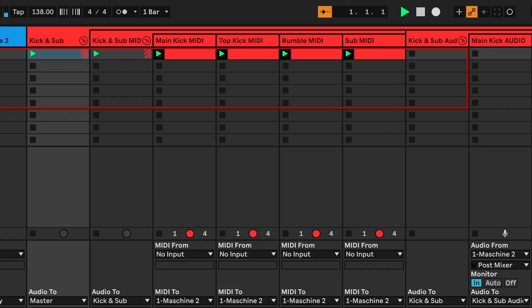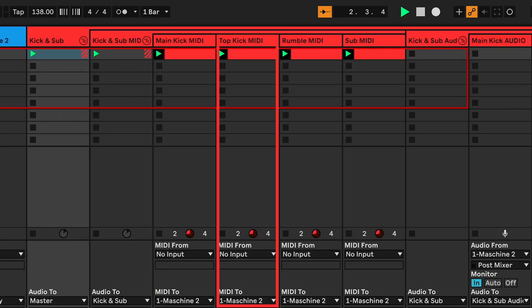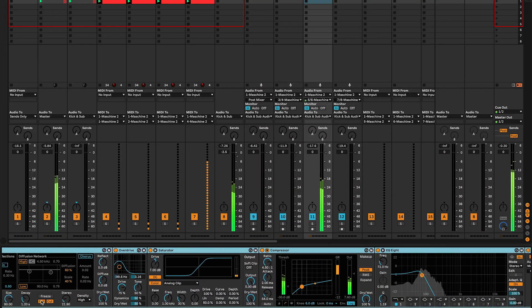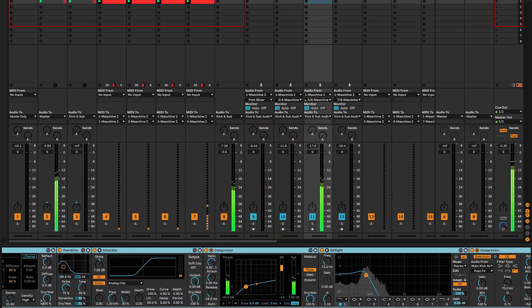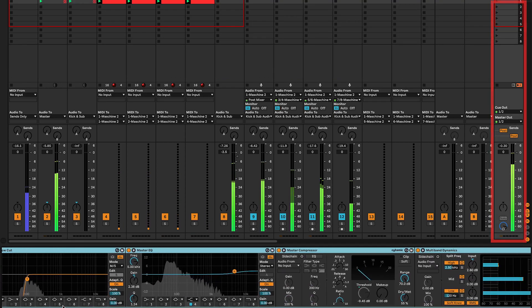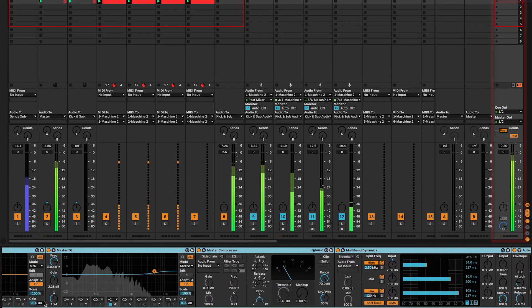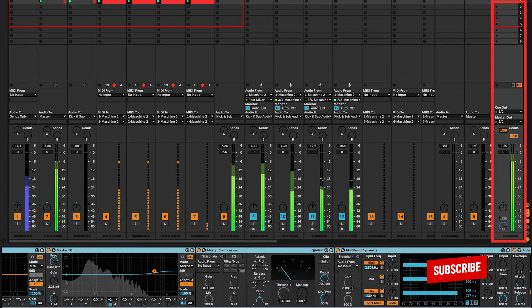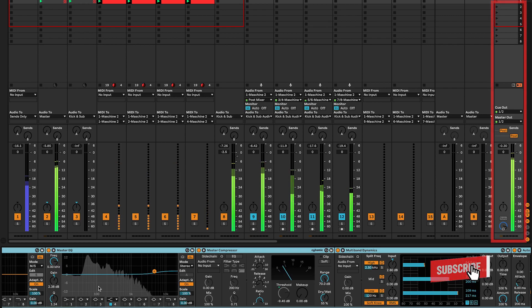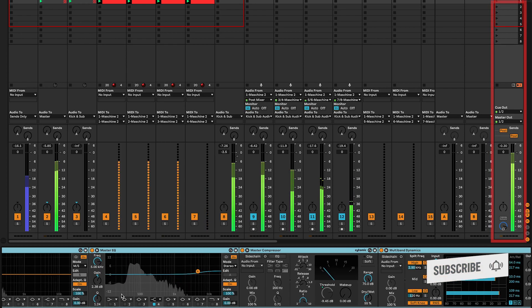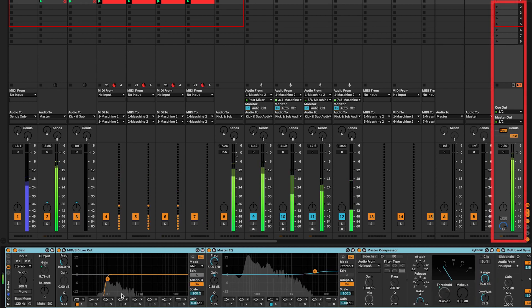Pretty cool right? Today I'll show you how to layer the main kick, the top kick and the sub kick, but in the next videos you'll see how to make a rumble kick, how to process the kick and subgroup, and what audio effects you must apply on the master bus. If you haven't subscribed yet, do it now so you will not miss these tutorials. Now, let's break down the process.